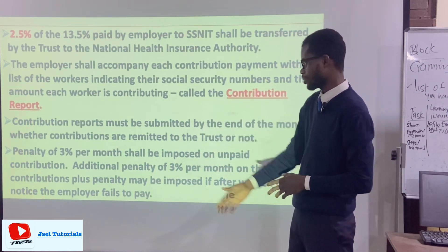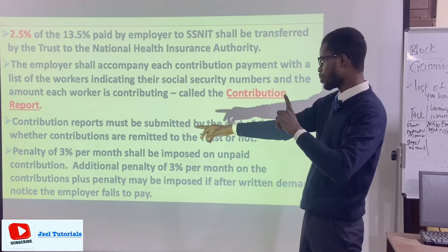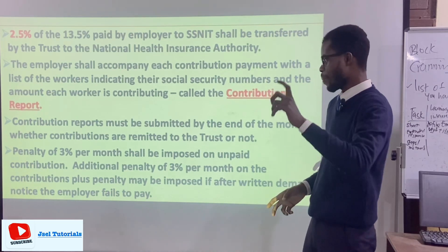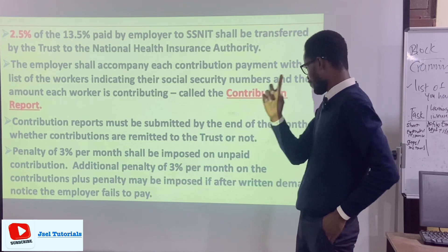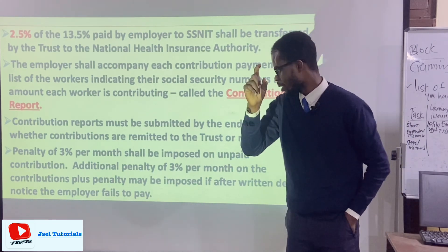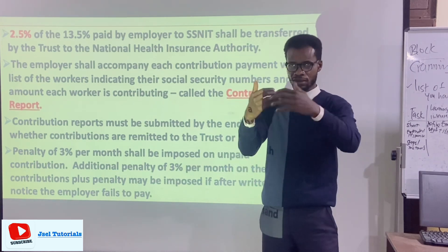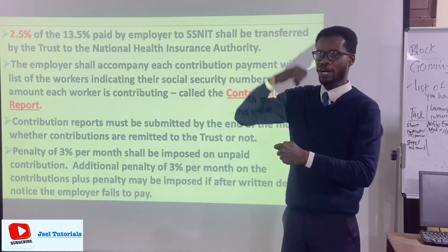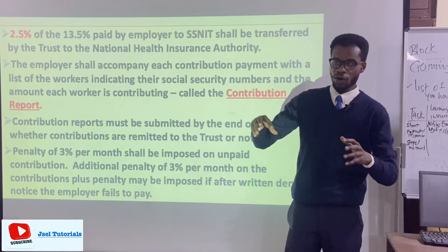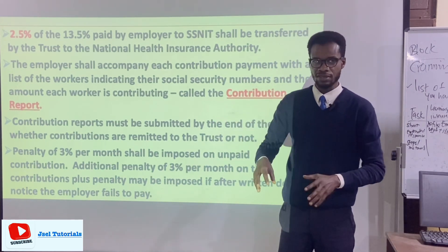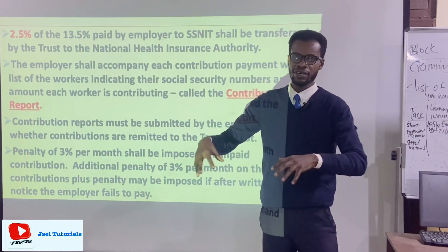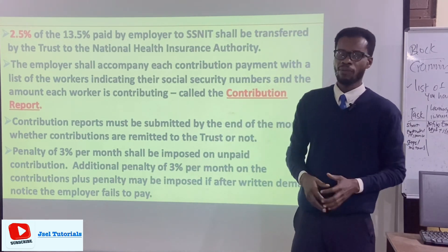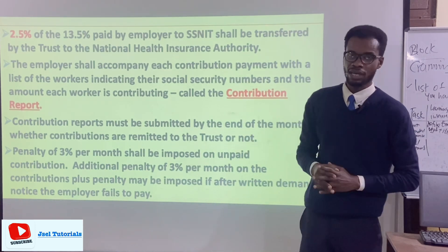The penalty for late payment is 3% per month imposed on every unpaid contribution. An additional penalty of 3% per month on the contributions plus a penalty may be imposed if, after a written demand notice, the employer fails to pay. SSNIT will write to inform you that you haven't paid. All companies with workers must register, and SSNIT tracks which institutions and firms are paying pension contributions for their workers.